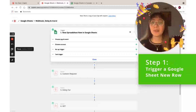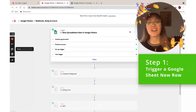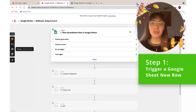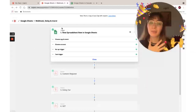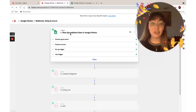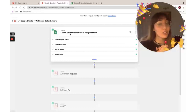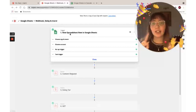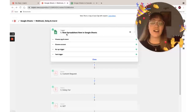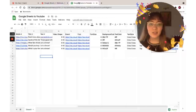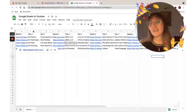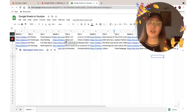What we're going to do is first begin, as always, by creating a trigger. In this case, what we're going to do is link a Google Sheet. I used this template to turn all this information into videos.